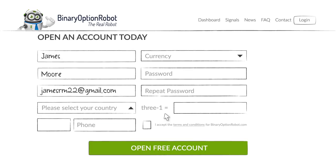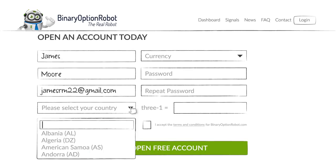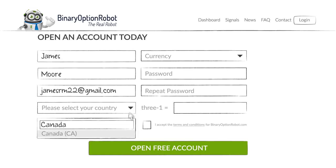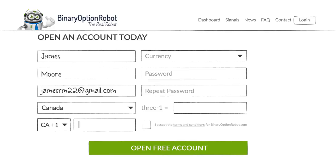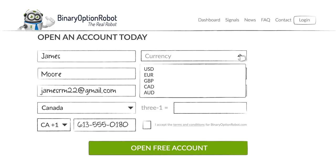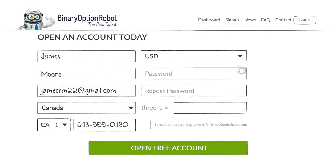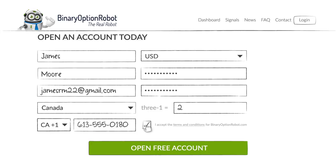Step 2: add your location, your phone number, select your preferred currency, a secret password, and you're done.